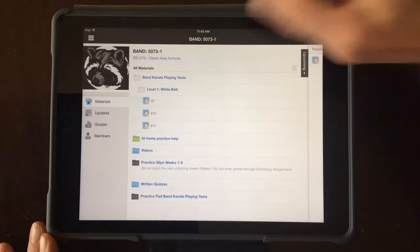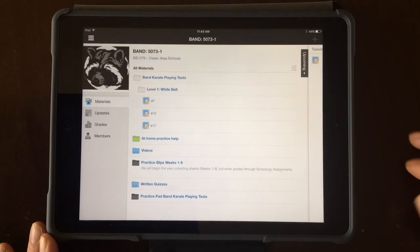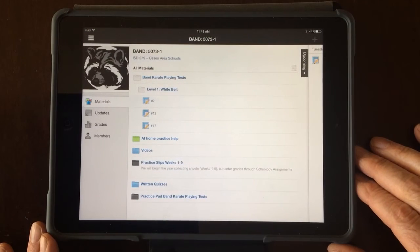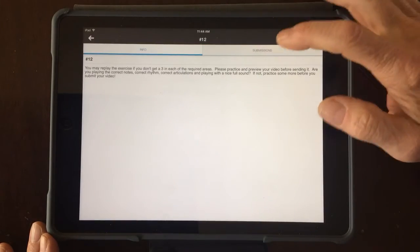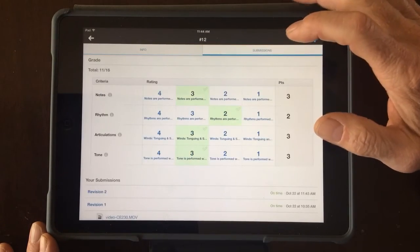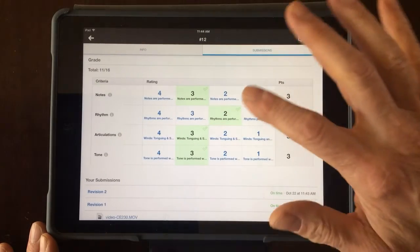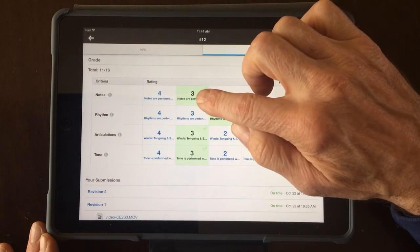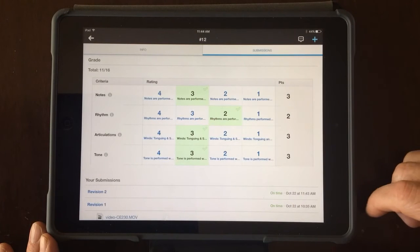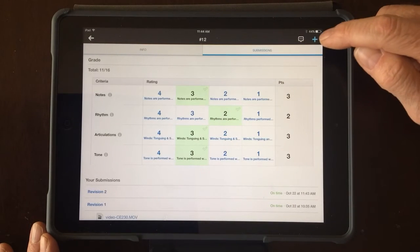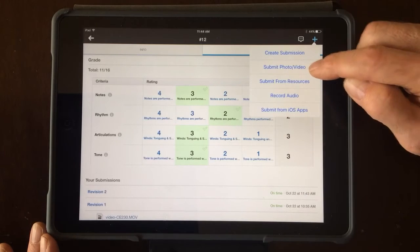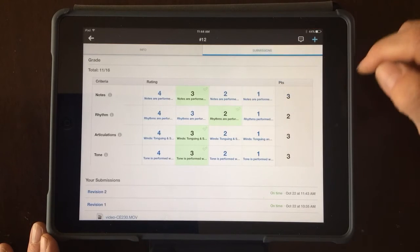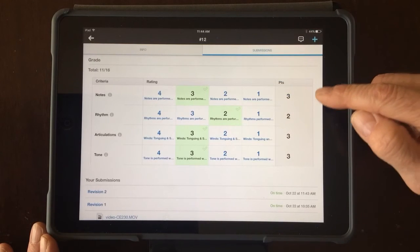At that point, the director, myself in this case, will watch that video and give you a score. You'll get an email notification that I've scored your test. When I go back to number 12 to see my score and click submissions, you may see a score like that. The goal is to try to get at least three, three, three, three. If I'd like to resubmit a test, I'd simply press the plus sign again and follow those same steps.